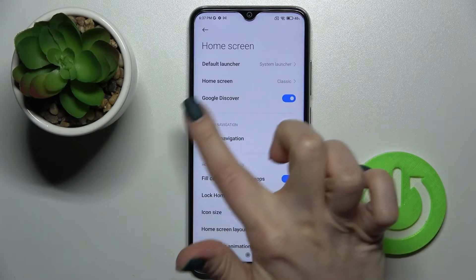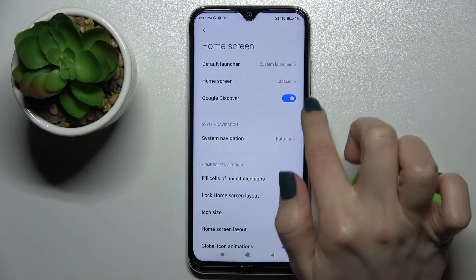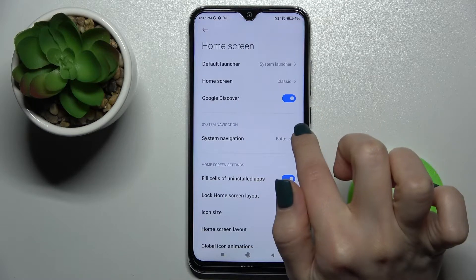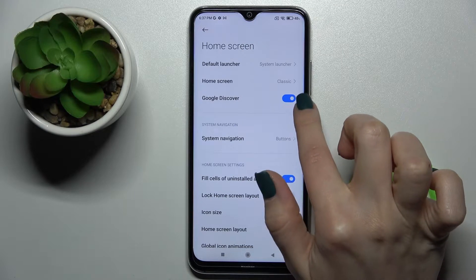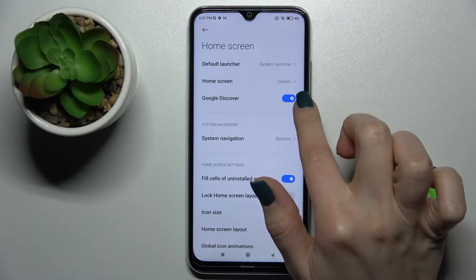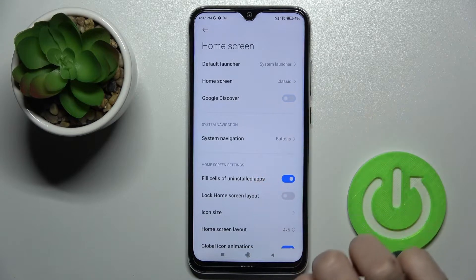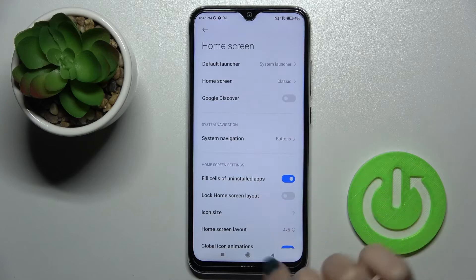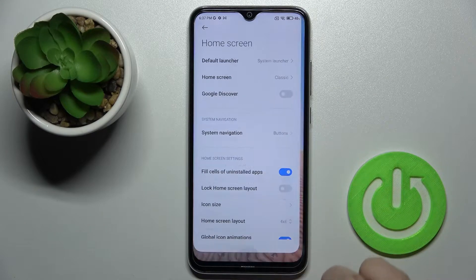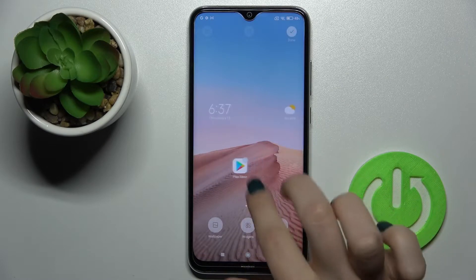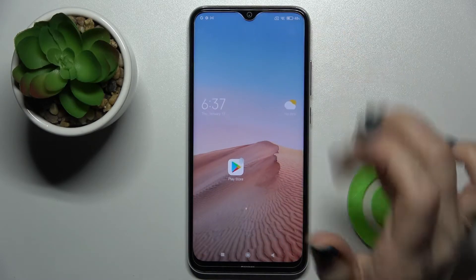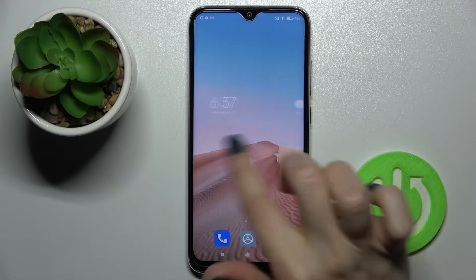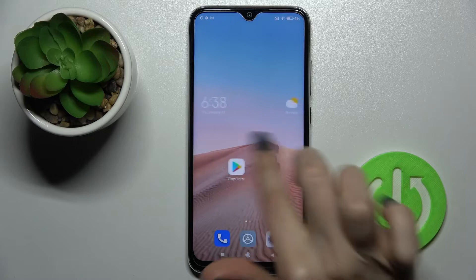As you can see, Google Discover is activated. To turn off the Google Feeds, tap once on the switcher, then tap Done.